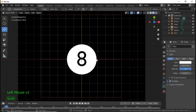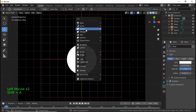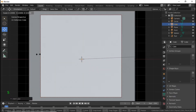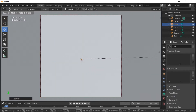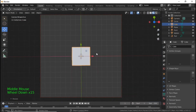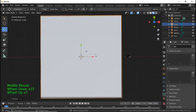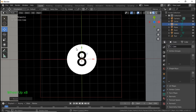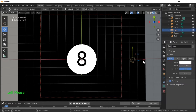Go to Mesh and add a Cube. Scale it up all the way until our camera view is covered. Make sure that the area over our sphere is not within our cube. Highlight the lights and bring them up a little more.